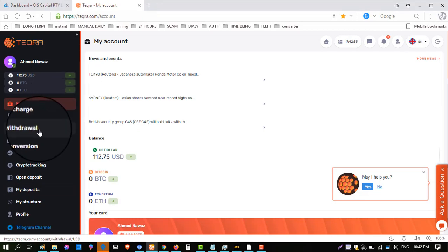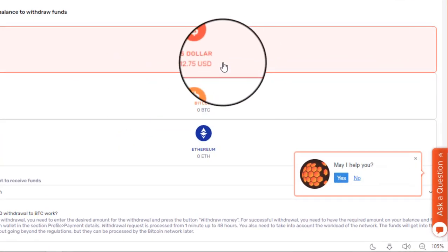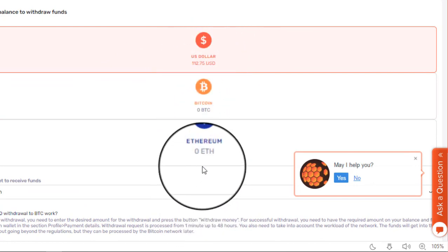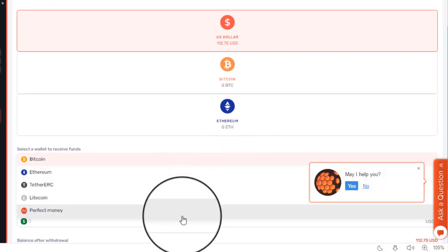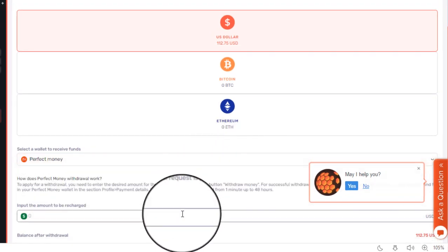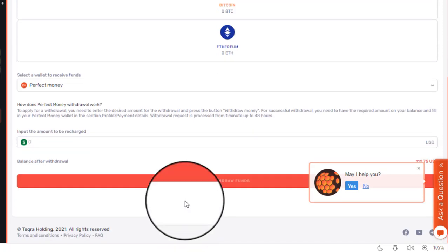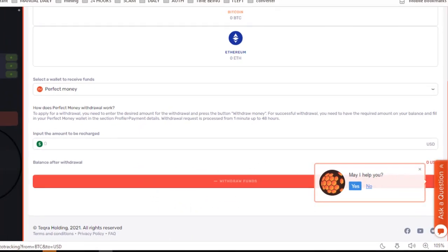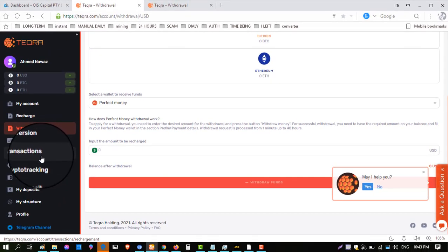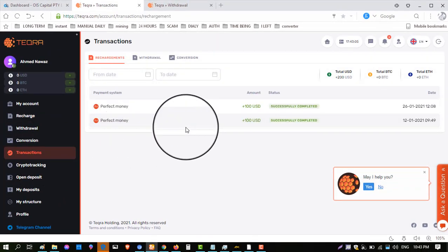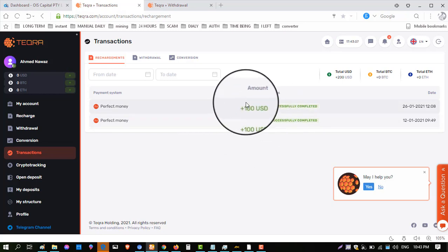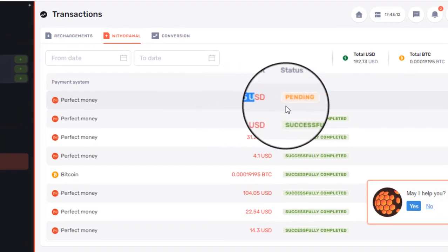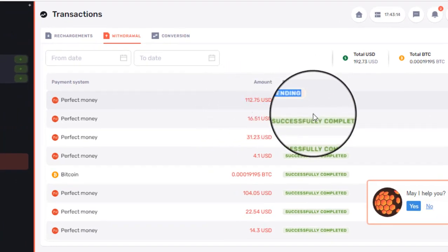Click on 'My Account,' then click on 'Withdraw Fund.' The withdraw type on this website is manual — sometimes it is received instantly but mostly it is manual. Enter payment method: Perfect Money. Enter amount: $112.75. Click on 'Withdraw Request' and it is successfully submitted. Click on 'Transaction History' to check the withdraw status, then click on the withdraw button. This withdraw request goes to pending — I have to wait some time.